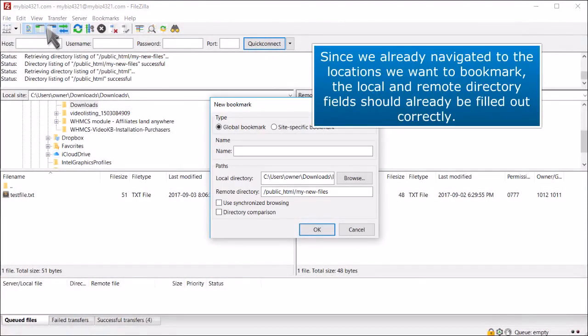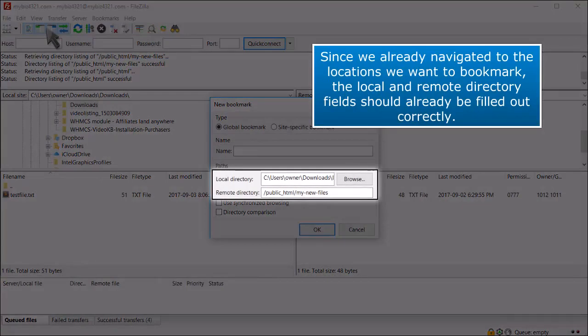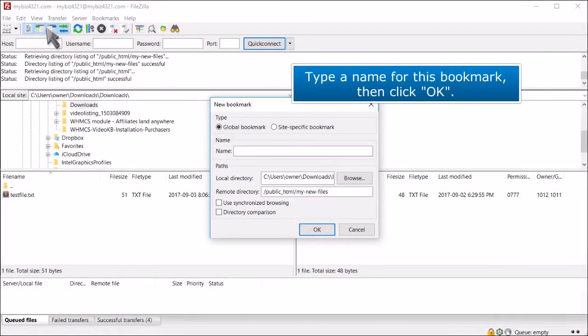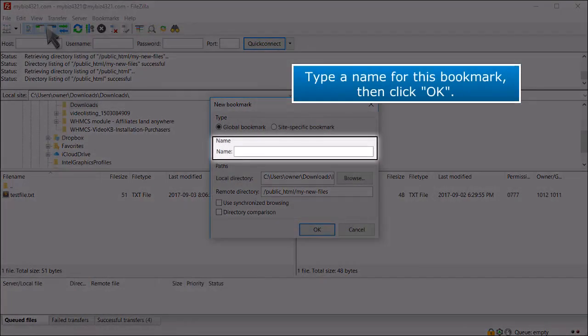Since we already navigated to the locations we want to bookmark, the local and remote directory fields should already be filled out correctly. Type a name for this bookmark, then click OK.